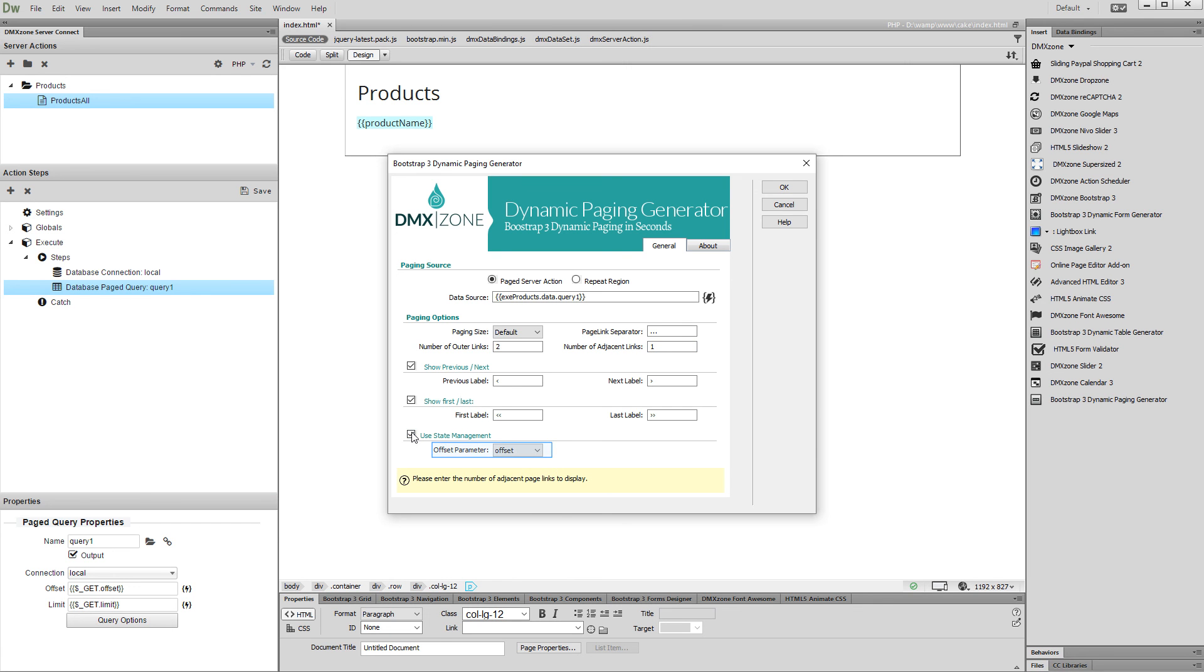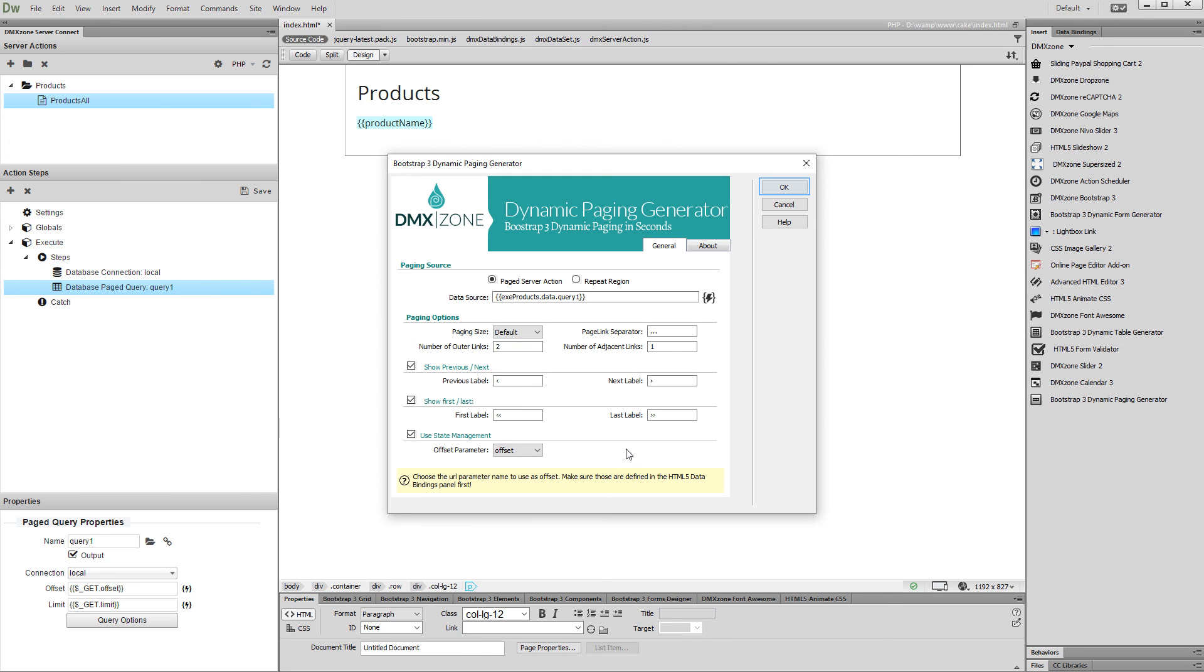Then, select the offset parameter. Here, select the offset parameter from your page query executor. In our case, it is called offset. Click OK when you are done.